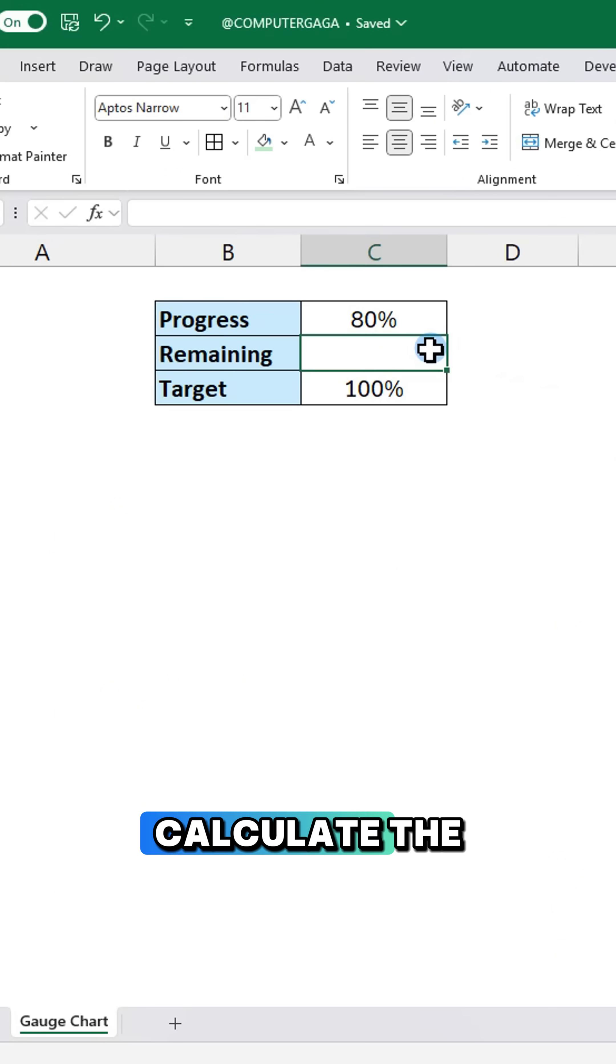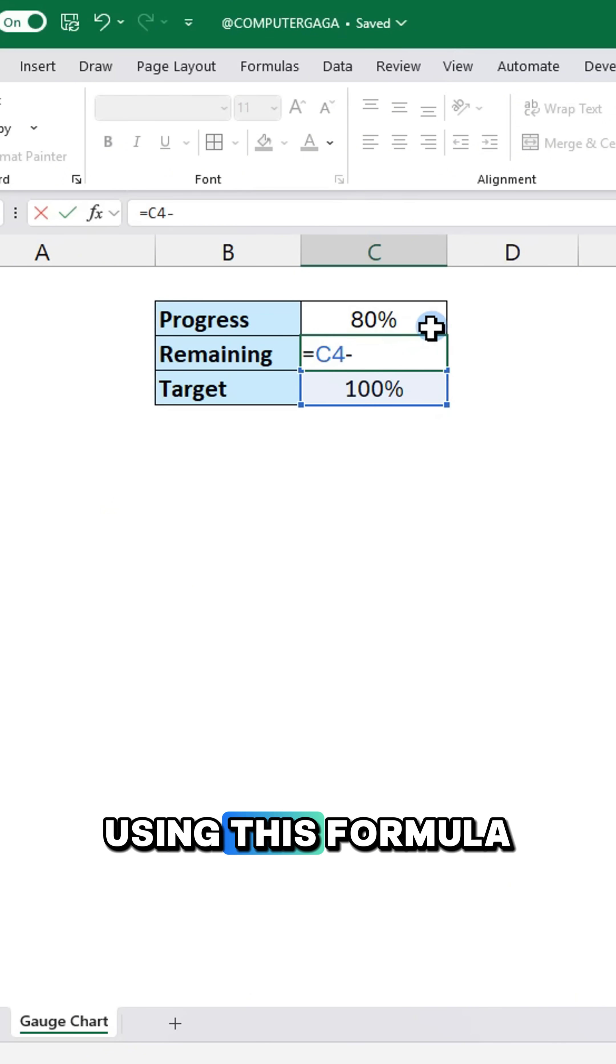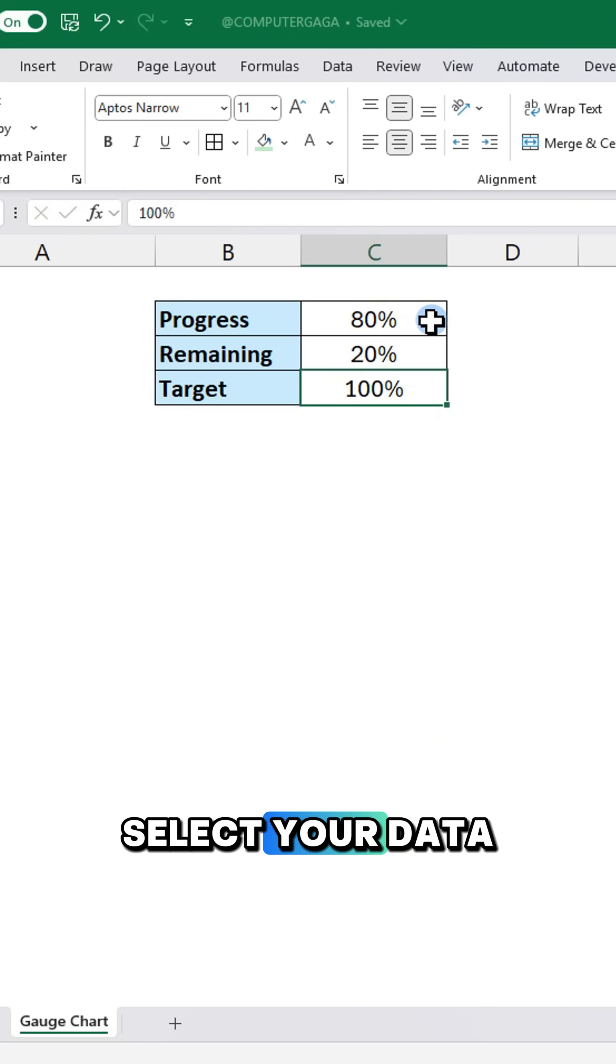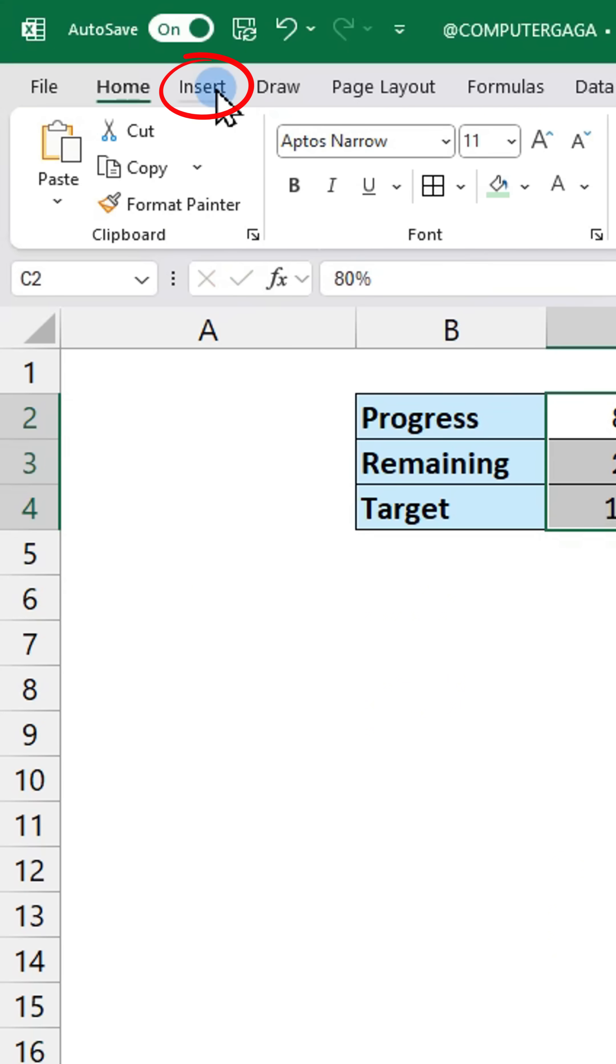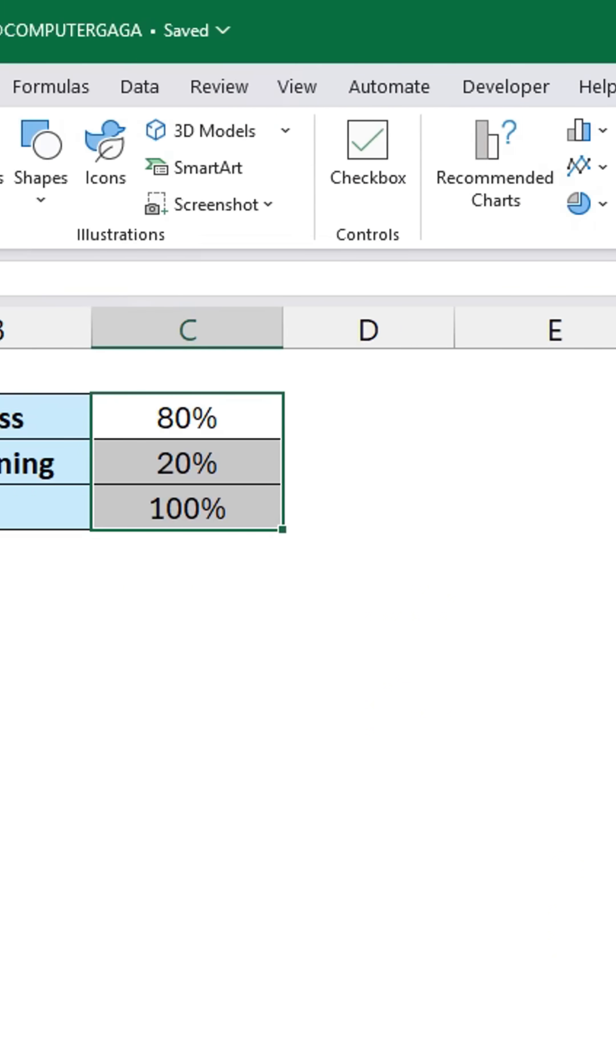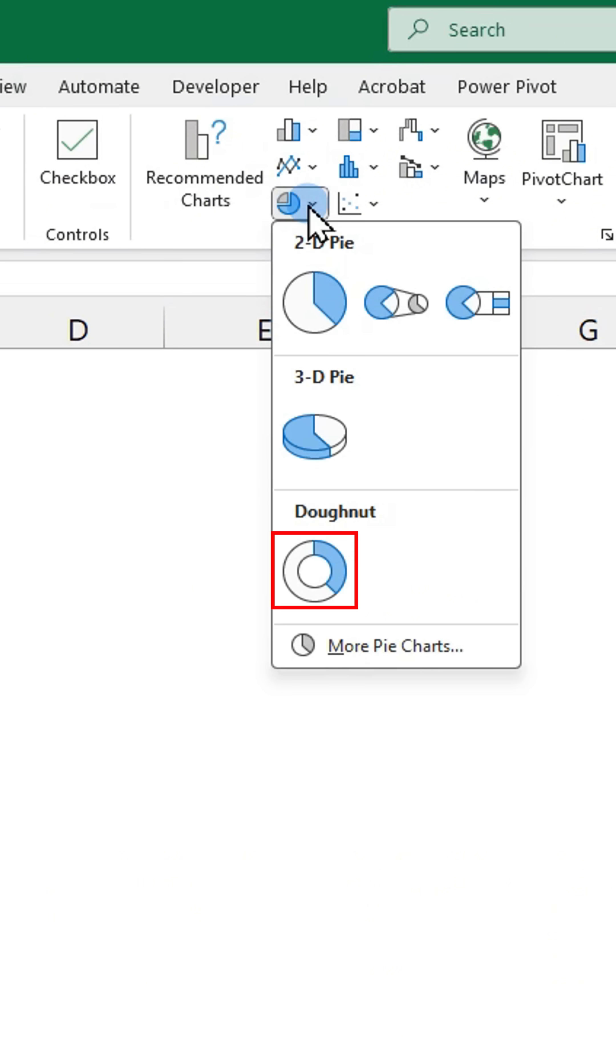First, calculate the remaining progress using this formula. Select your data range, go to the insert tab and pick a doughnut chart.